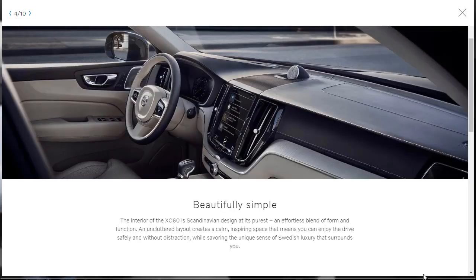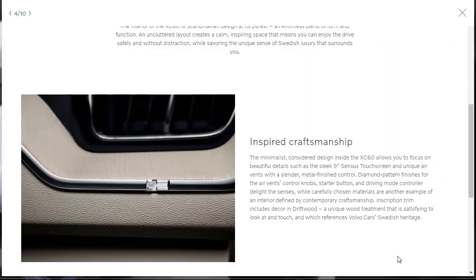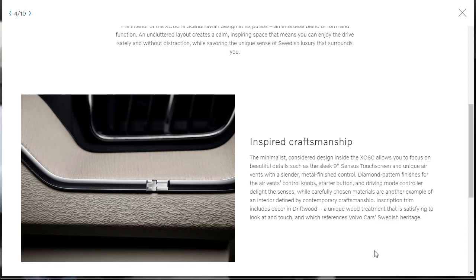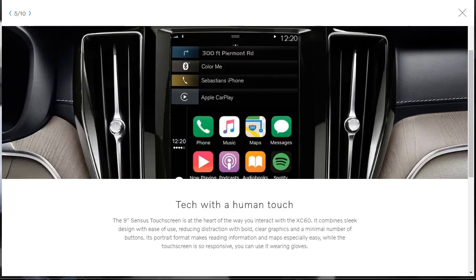Here, they're just talking about how beautiful their car is. They're just telling you that it's just lovely. It's Swedish luxury that surrounds you. And like a lot of Scandinavian design, it's a minimalist design. So yeah, again, they're talking about that sleek 9-inch Sensus touchscreen, unique air vents with a slender metal finish control, which I guess they're showing down here. They've got unique woods. Yeah, the starter button, drive mode controller, all delight the senses. Yeah, let's move on from that.